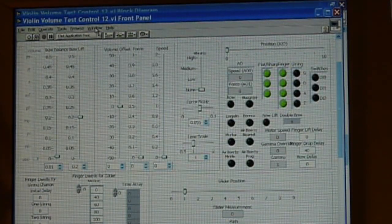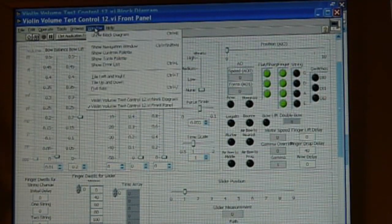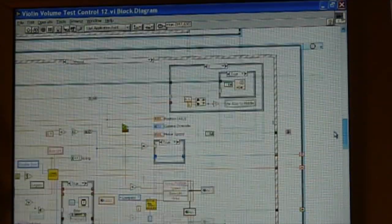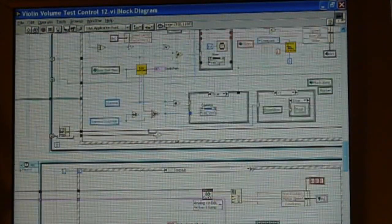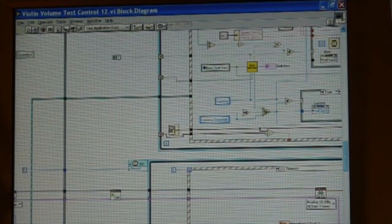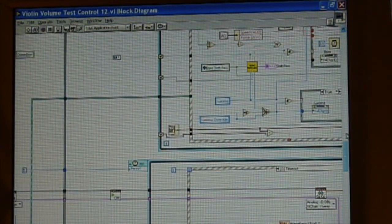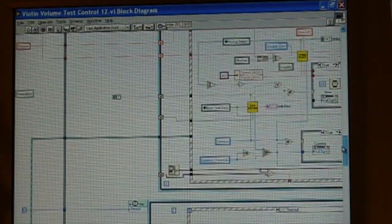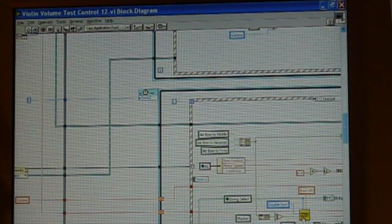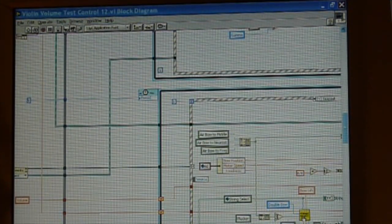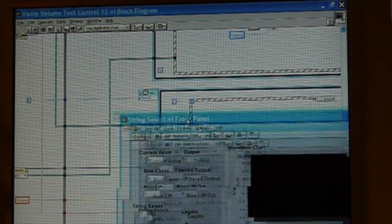Here is the front panel of the computer program. Behind the scenes you can see some of the logic of this graphical computer language with its bewildering array of nested complexity.